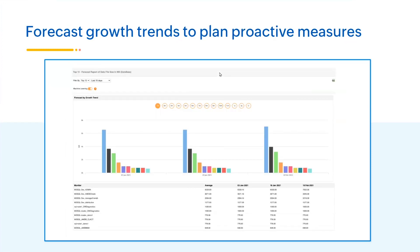Forecast reports help you forecast growth and resource utilization trends. For example, if you want to understand what the disk utilization of your Tomcat server will be in June 2024, a forecast report will help you predict that. These reports need sufficient historical data to predict future resource utilization. Based on the pattern, they predict how your resources might be consumed, helping you plan capacity.